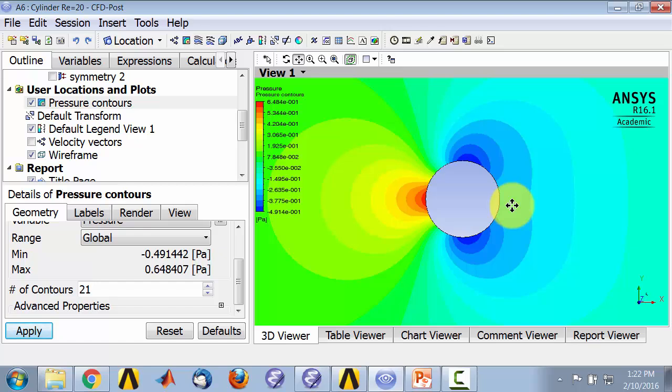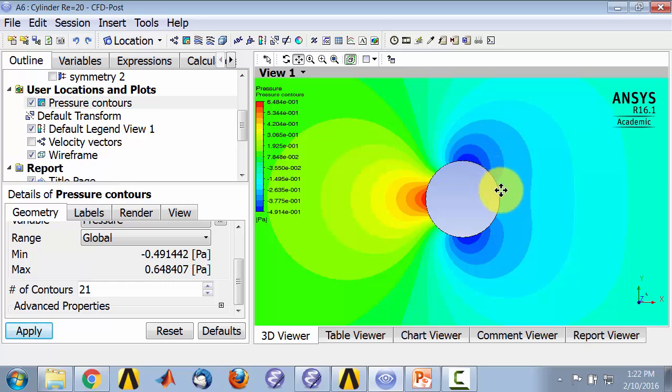The other contribution to the drag in this case is due to the friction or the viscous shear at the wall, and that acts in the tangential direction. We will see the relative contribution of the pressure and the viscous shear to the drag a little later on.